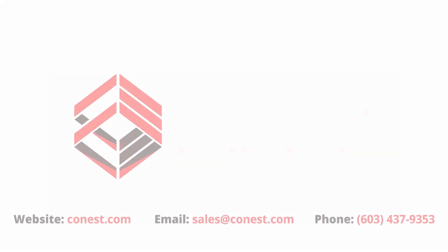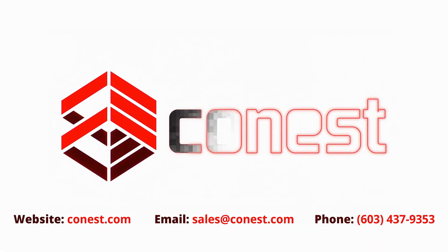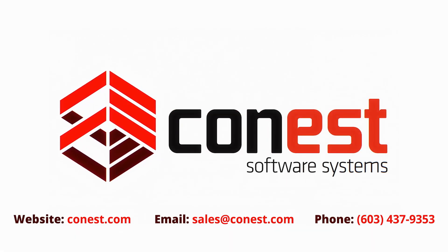Thanks for watching this Conest tip video. Like this video and subscribe to our channel to get more tips and to keep up to date with Conest software systems.